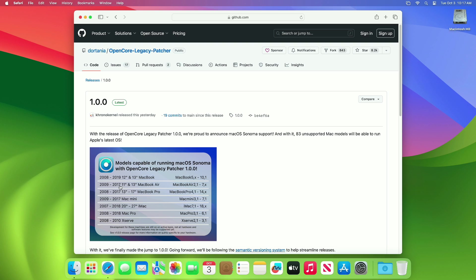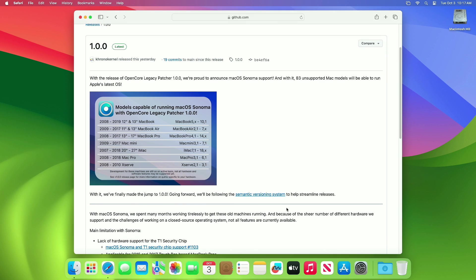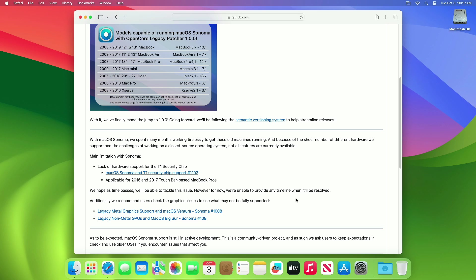With this OCLP version 1.0.0, you can run macOS Sonoma on any Mac starting from 2008 models moving forward. And talking about the limitations of this OCLP version, the main limitation with Sonoma is the lack of hardware support for the T1 security chip.